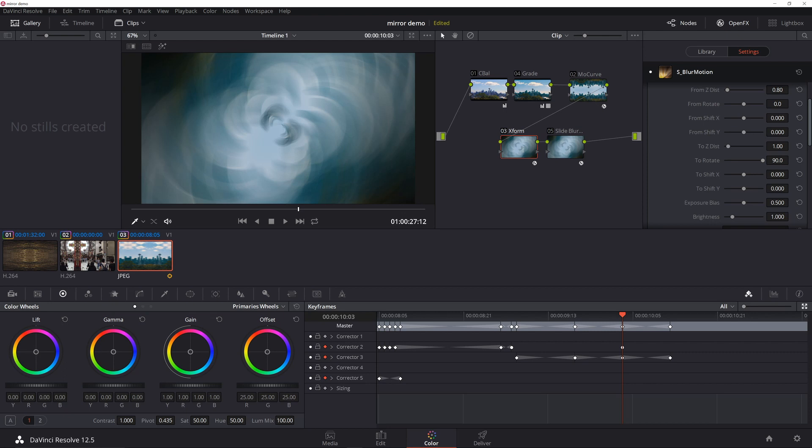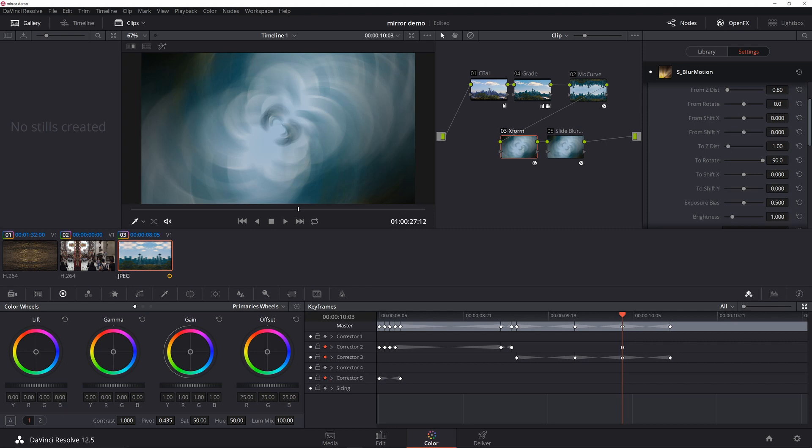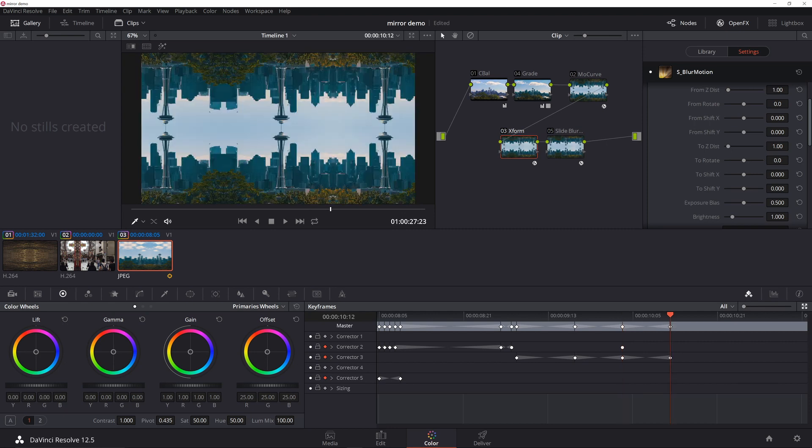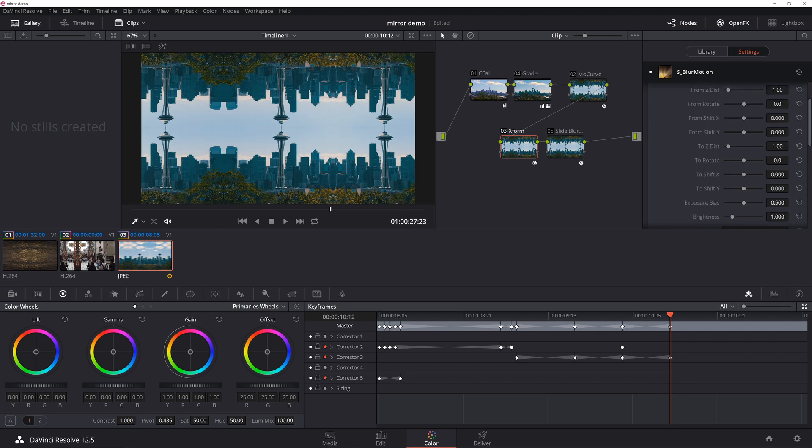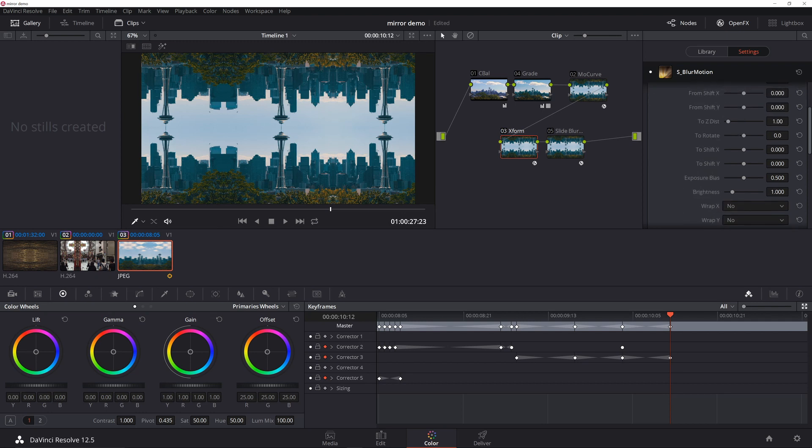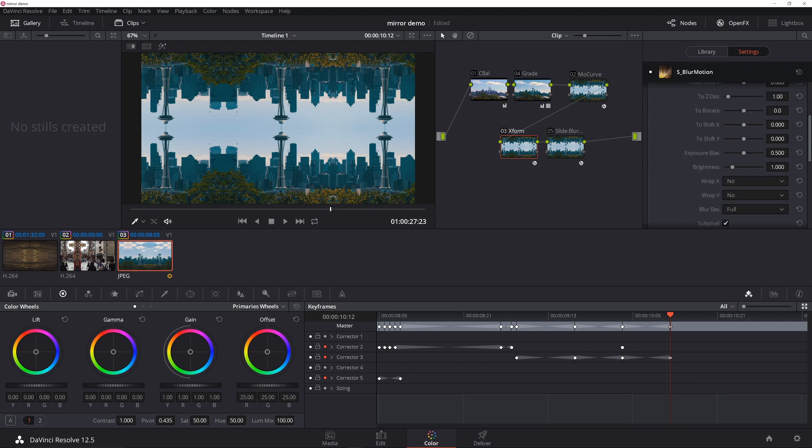If you look at the keyframe down here, it basically is an inversion from the very first one. So I've got it going back to From Z distance to one, To Z distance to one, and everything else is at zero or default.